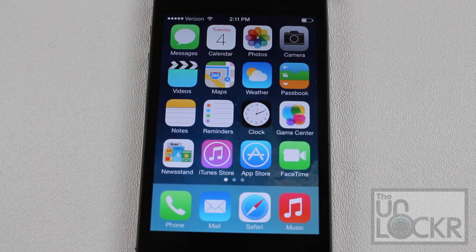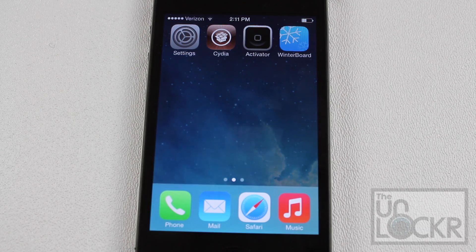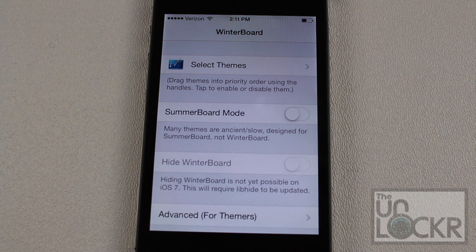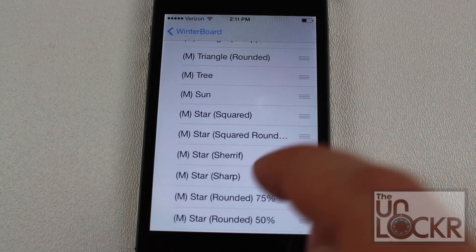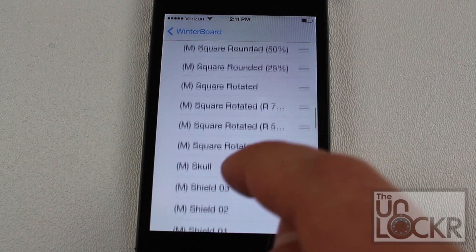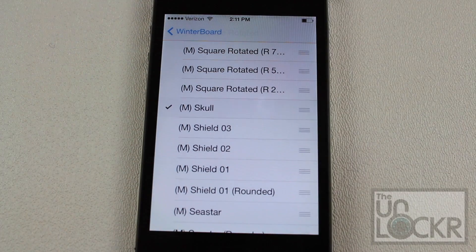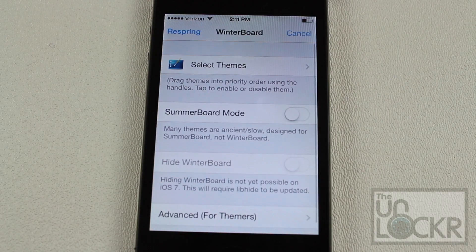Now that your phone has restarted, we're going to go to the WinterBoard app, which comes installed with the Icon Masks tweak. WinterBoard lets you choose what kind of shape you want your app icons to take, so tap Select Themes and here's a list of shapes for app icons. For the sake of the video I'm going to try Skull. Then tap Back and tap Respring, which will restart your phone.